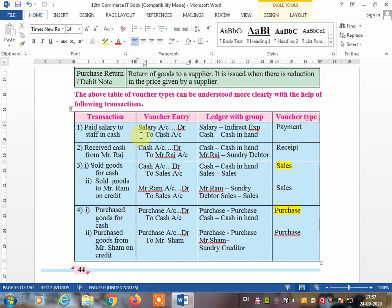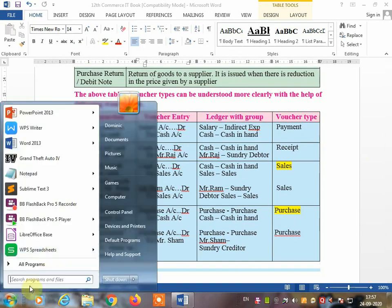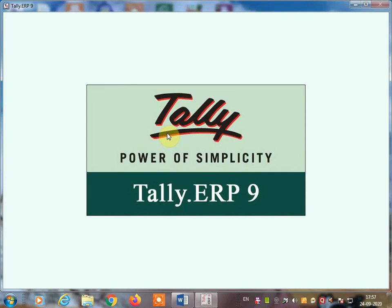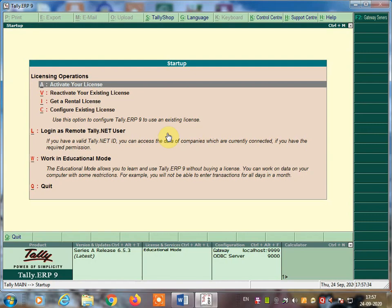To create voucher entries in Tally, you first need to create a company. Open Tally — if you do not have Tally software, go to the Play Store and install Tally on Mobile, which is the same as Tally ERP. It will help you create a company, make journal entries, create ledgers, groups, and voucher types.